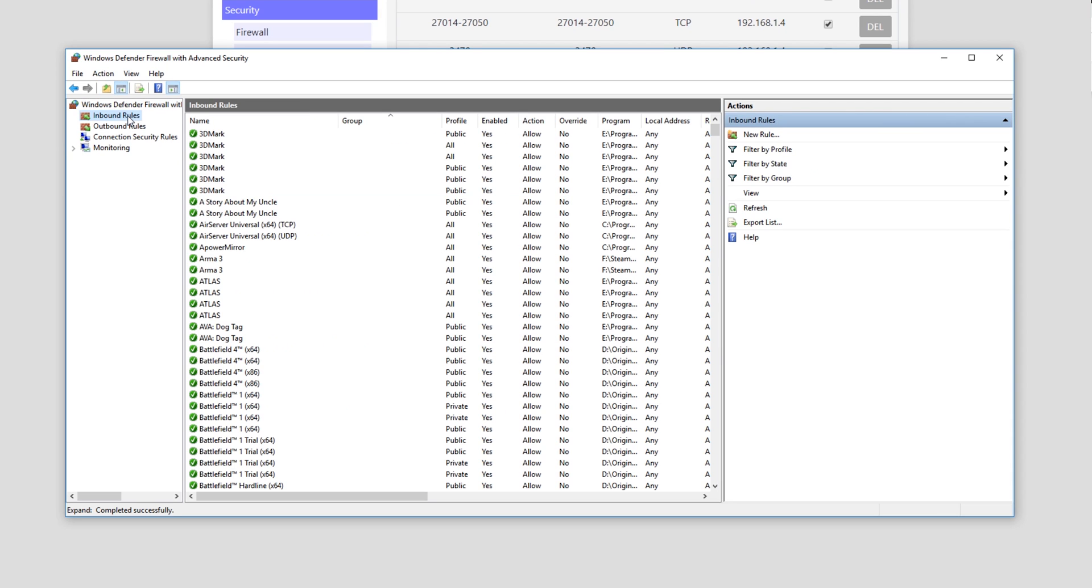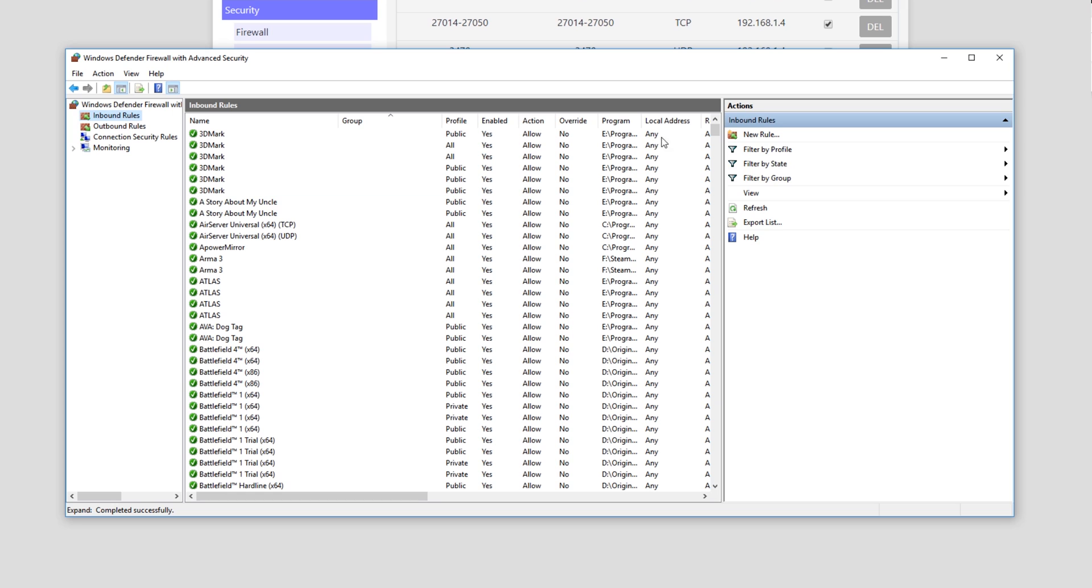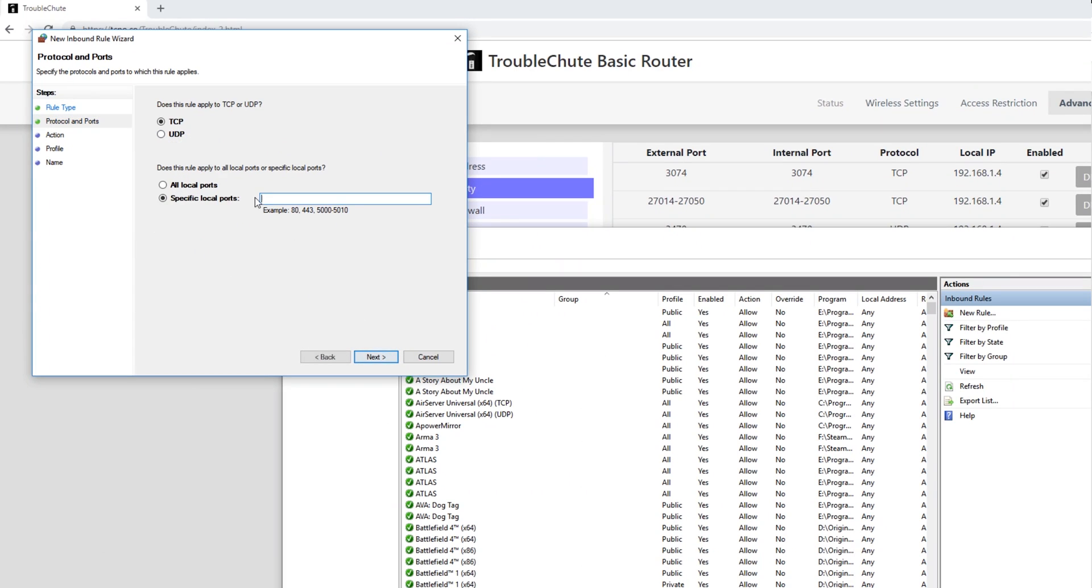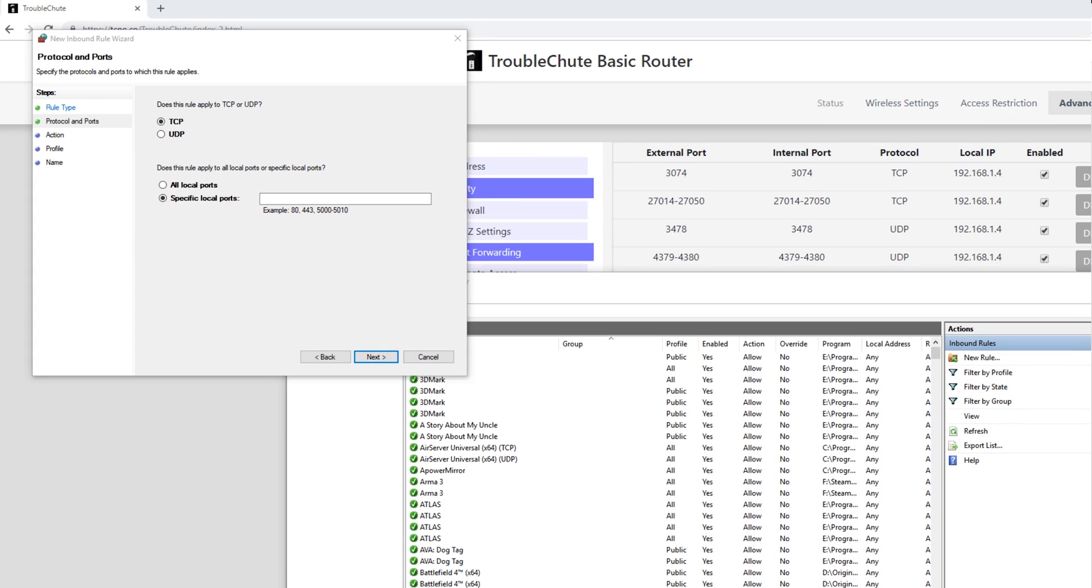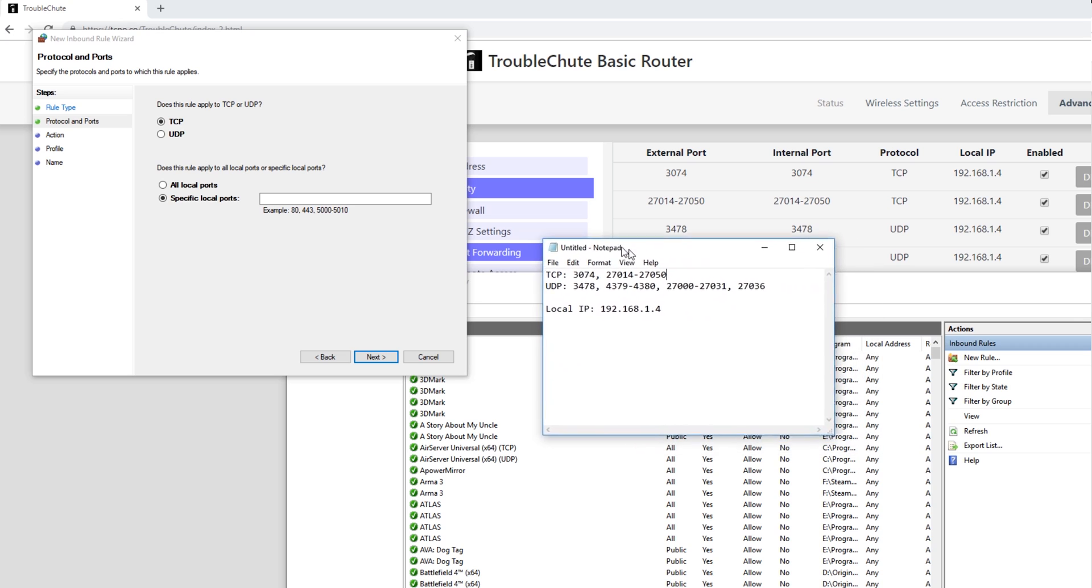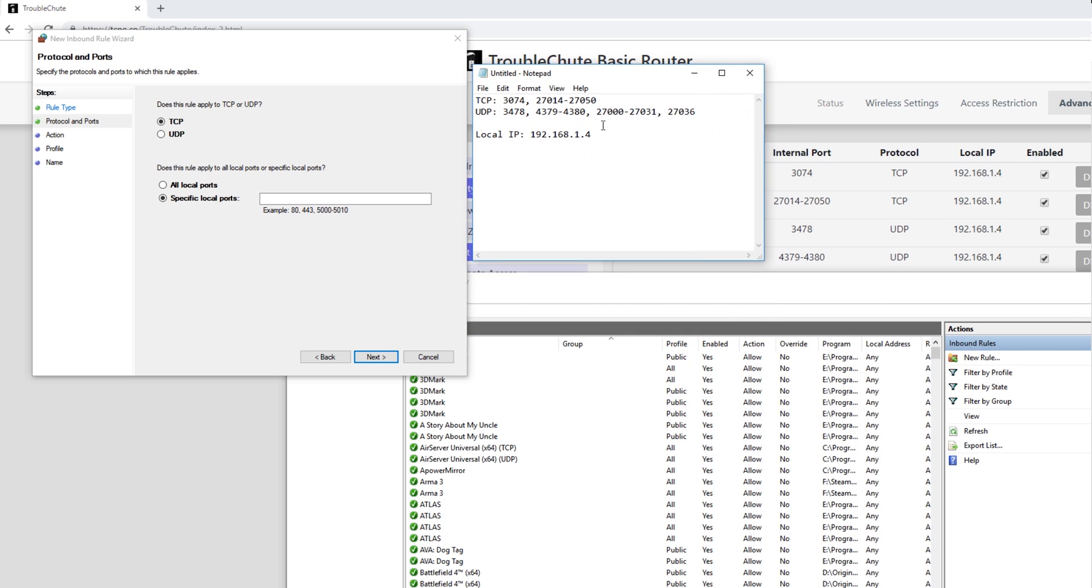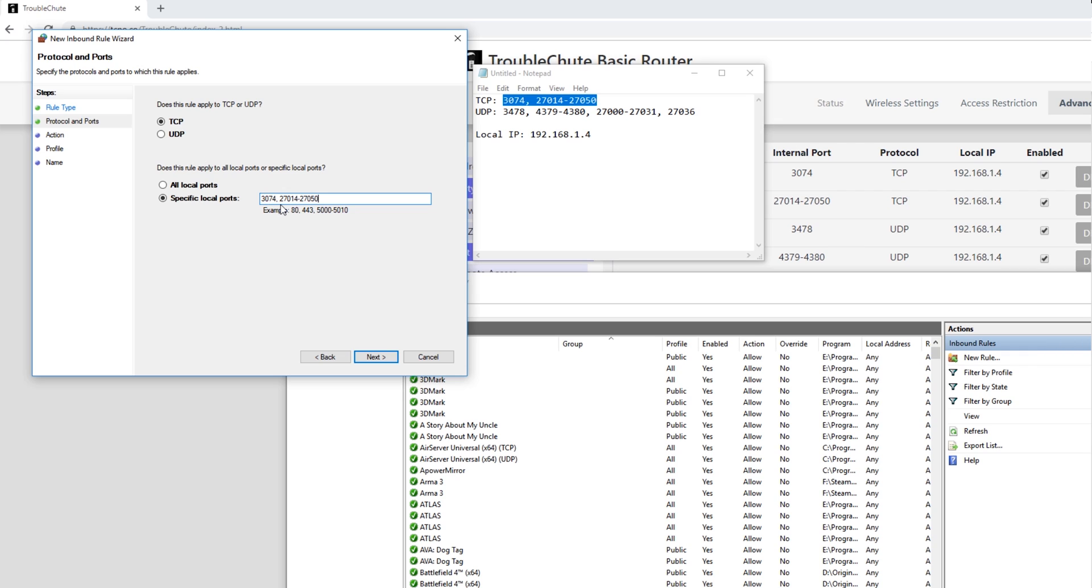So go to Inbound Rules, and on the right hand side hit New Rule, select Port, and hit Next. At this point we need the list of ports that we need to forward again. So, we'll start with the top ones here, which are TCP. Make sure TCP is selected, Specific Local Ports, so that's 3074, 27014-27050. This allows both the port of 3074, and the port range of 27014 through 27050. Hit Next.